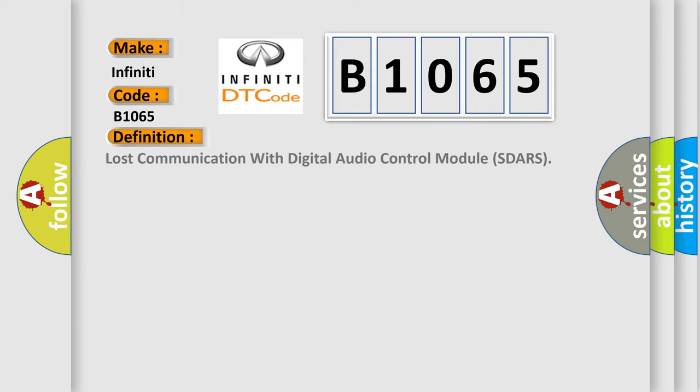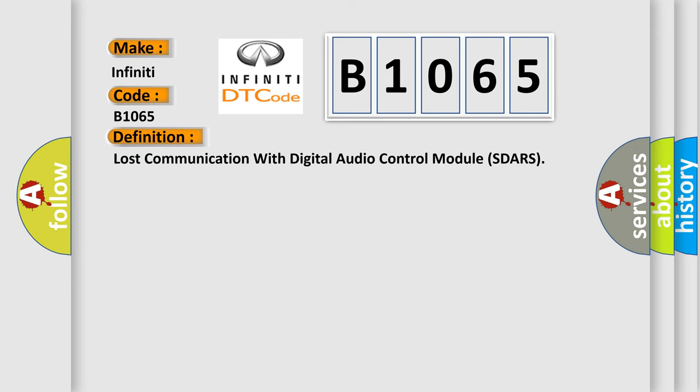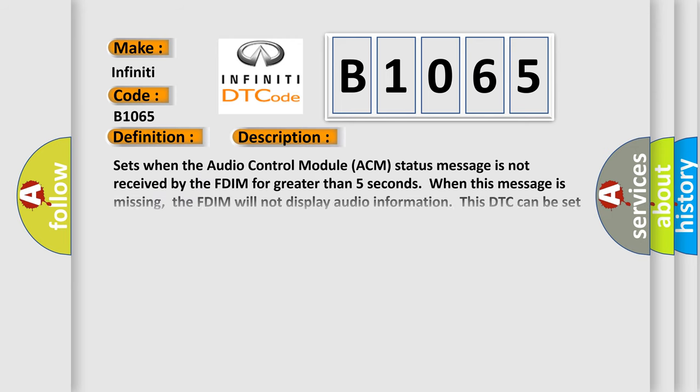The basic definition is Lost communication with digital audio control module SDARS. And now this is a short description of this DTC code.